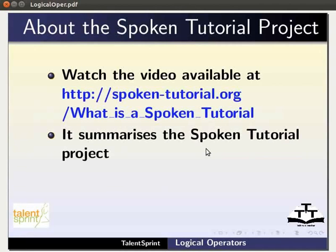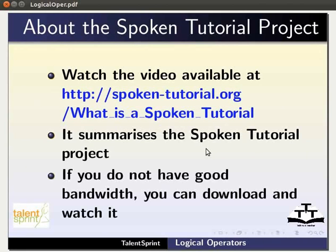To know more about the spoken tutorial project, watch the video available at the following link. It summarizes the spoken tutorial project. If you do not have good bandwidth, you can download and watch it.